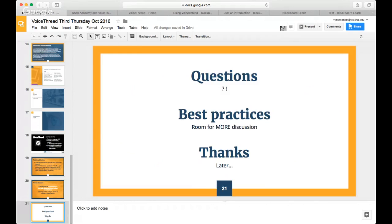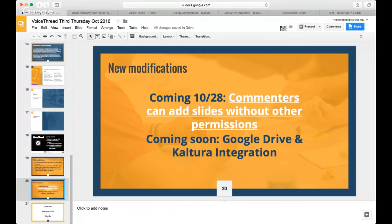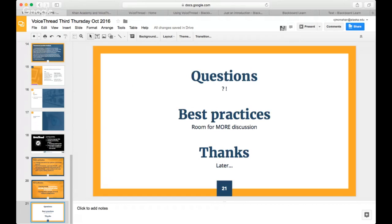Coming soon: in addition to existing connections with Wikimedia Commons and YouTube, you'll be able to connect Google Drive and Kaltura. VoiceThread is making some major changes and inroads. It's pretty exciting.